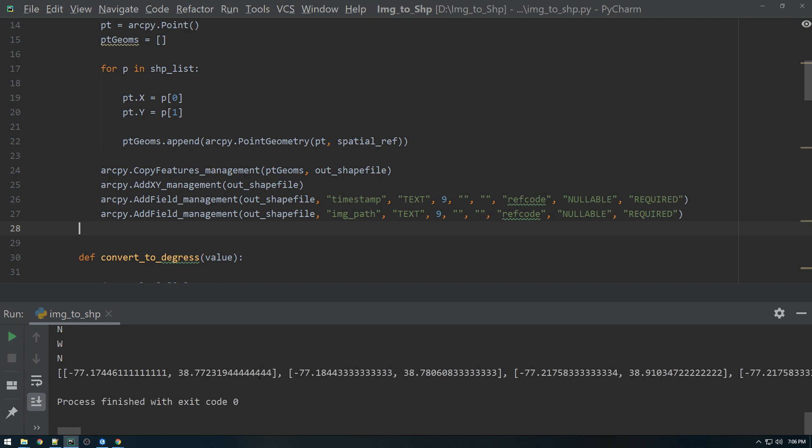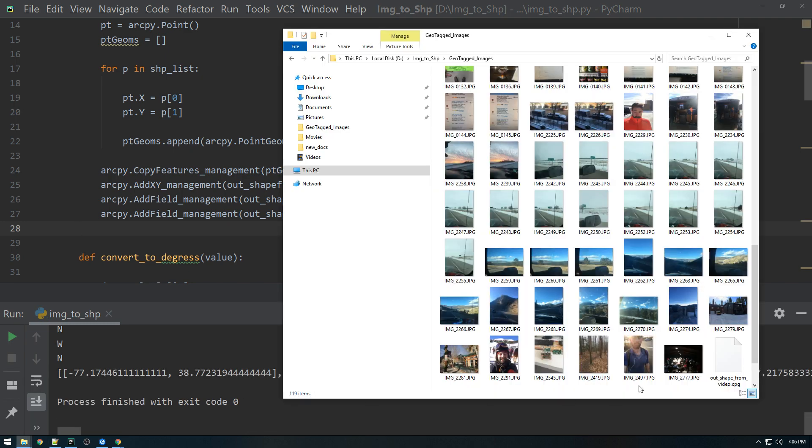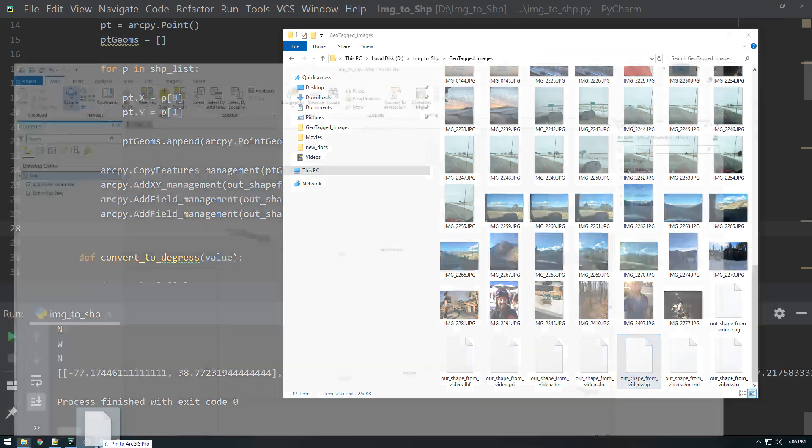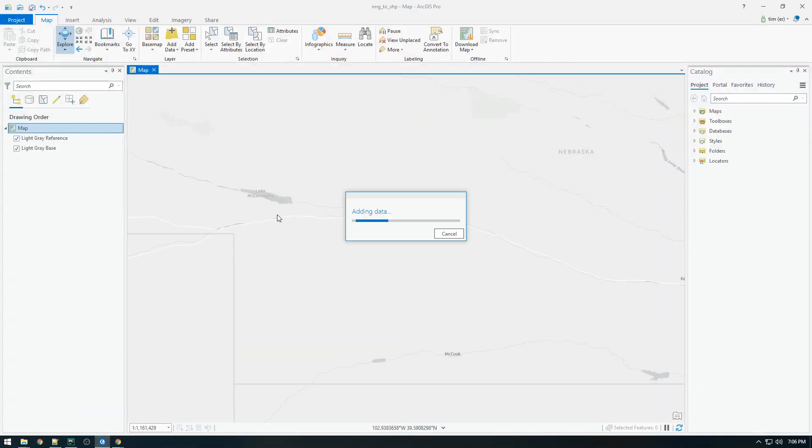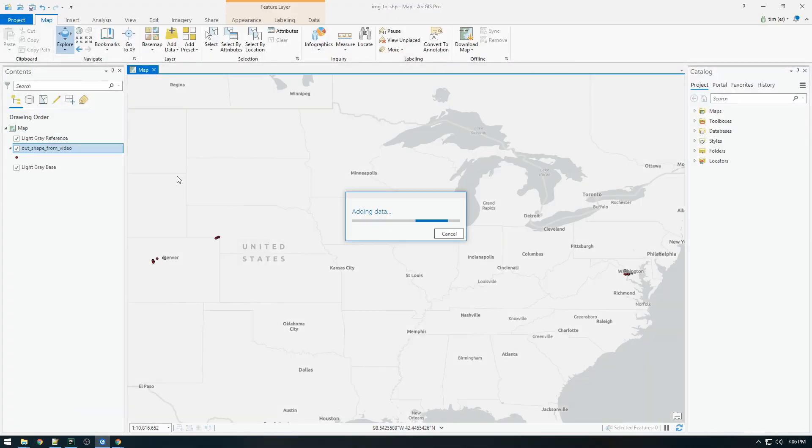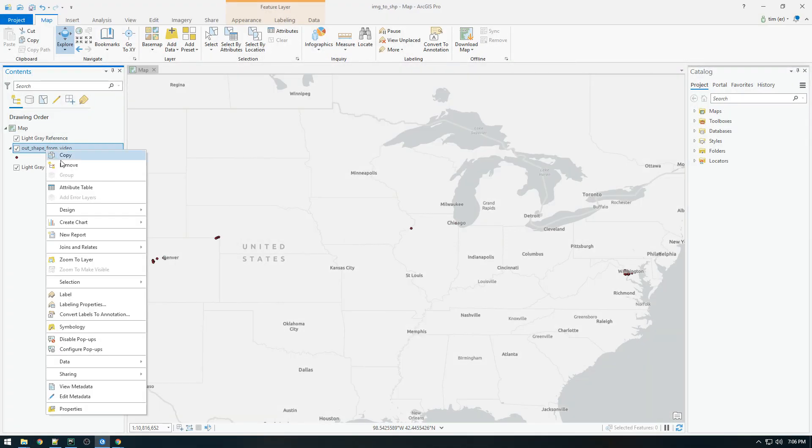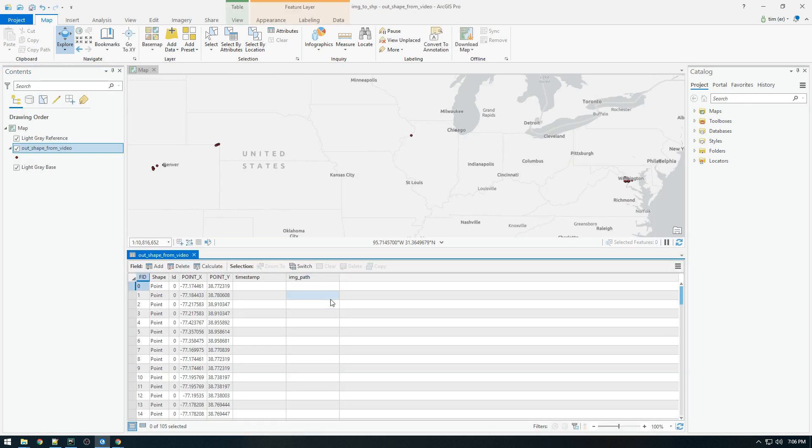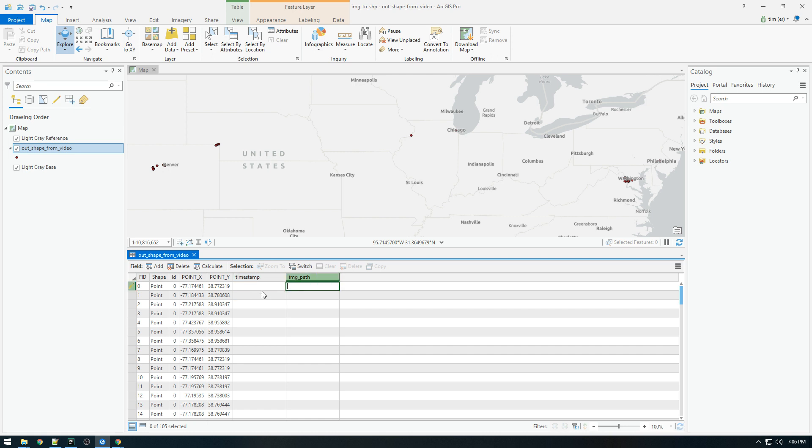Almost. Almost. All right. Cool. Let's check it out. Okay. Cool. So you see, we have a new timestamp field and image path field. So now what we need to do is populate every single field with the appropriate data.